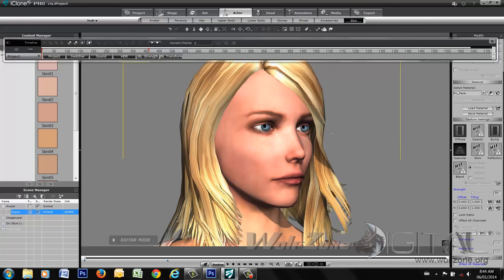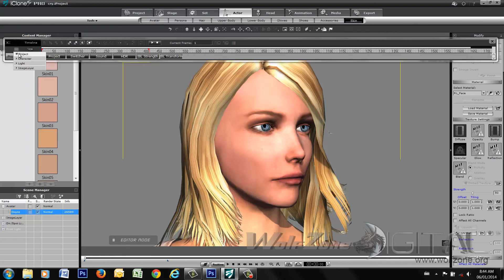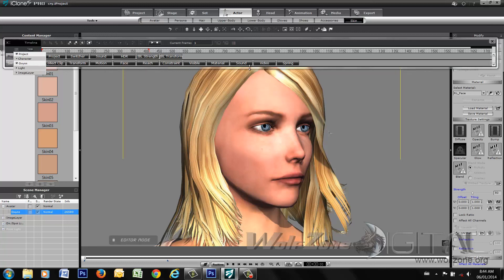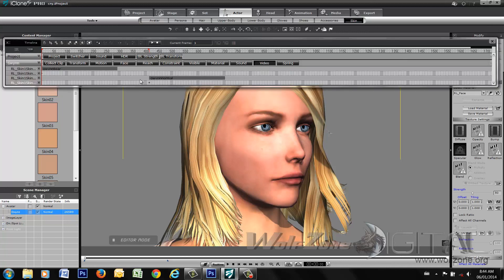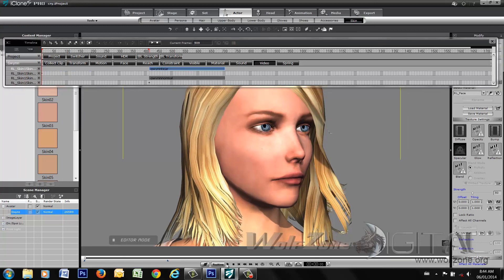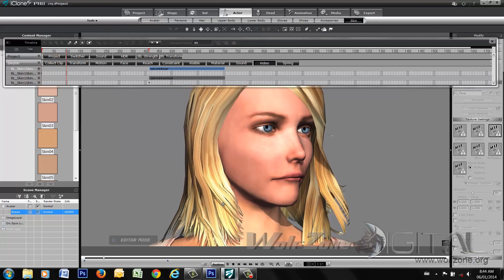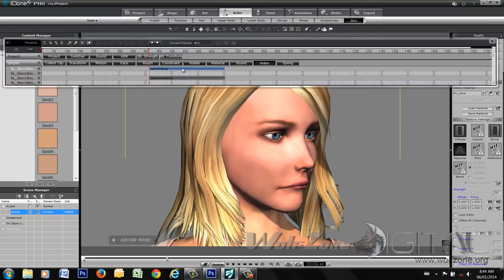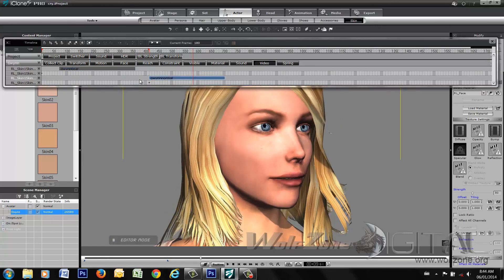If you want to adjust the timing of when the character actually cries, you can do so in the timeline. The videos are located there, and because we have them as separate skin materials you can move them around, match them up, and put them in the right spot for whenever you want them to play in your actual scene. Thanks very much for watching, and keep the questions coming.